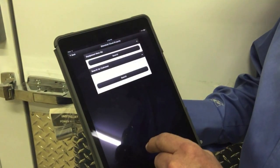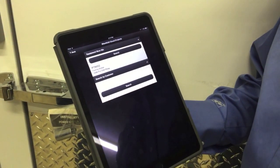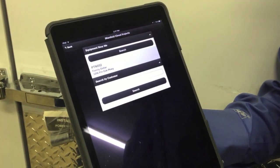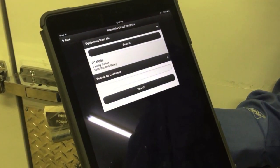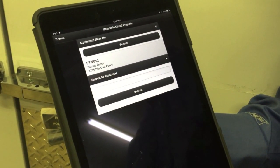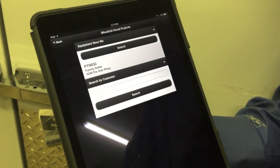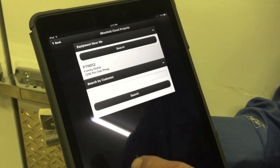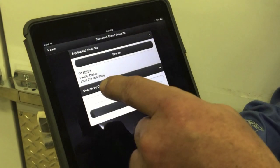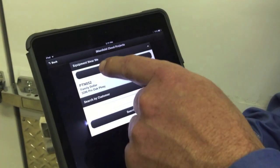I'm going to tap on 'Use Cloud' and search for equipment near me. What this does is it goes out through our geotag and looks for equipment within a 2,000 square foot radius of where we're at. You can see this PTN 052 for Family Dollar came up, which is how we profiled the system.